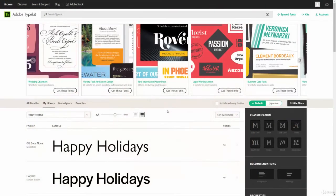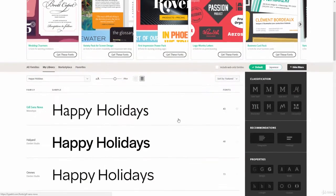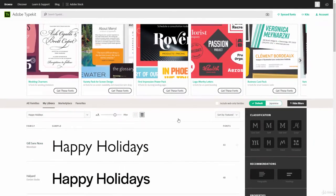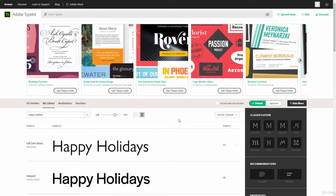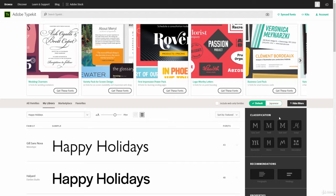And here you can see Typekit with all of the different fonts that we can install into Photoshop. Now, I'm logged into my account, but if you look on the right-hand side, you can see what says Classification. And these are the different types of font family classifications.